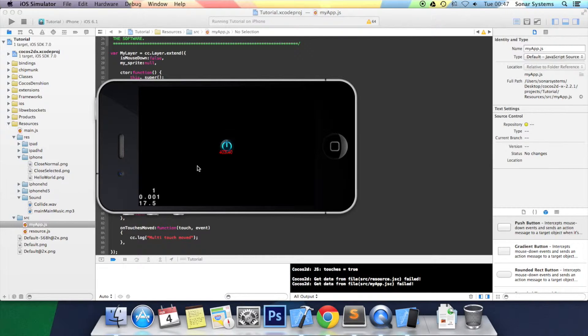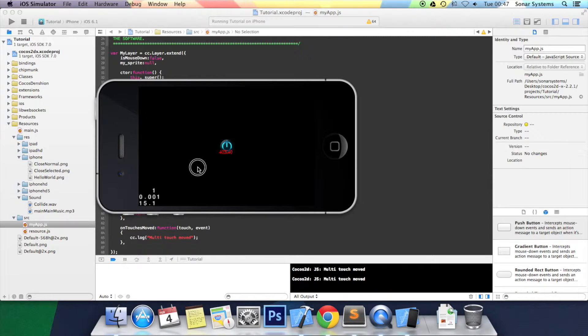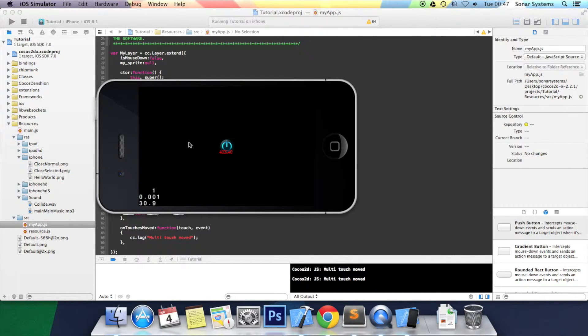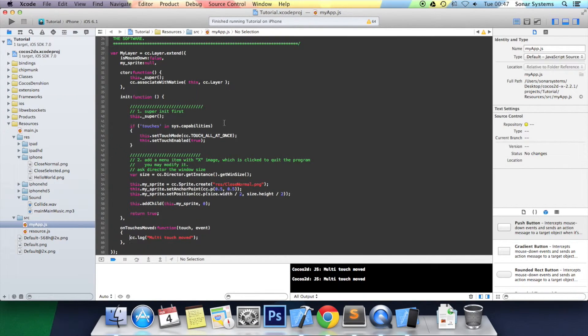I'm clicking it but I'm not moving it, so it isn't detecting the touch. But when I click and drag, it is actually detecting the touch. And that's it, that's all this tutorial is.